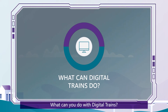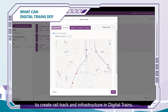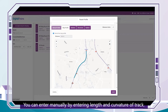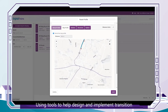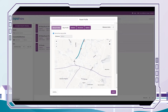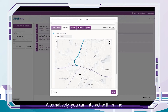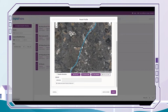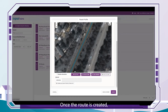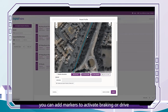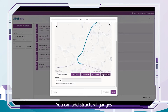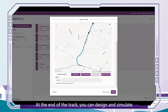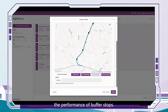What can you do with Digital Trains? There are several ways to create rail track and infrastructure. You can enter data manually by entering length and curvature of track, using tools to help design and implement transition curves and cant. Alternatively, you can interact with online maps or upload CSV files containing GPS data. Once the route is created, you can add markers to activate braking or drive forces on the train, add structural gauges or the position of track-side equipment, and at the end of the track, design and simulate the performance of buffer stops.